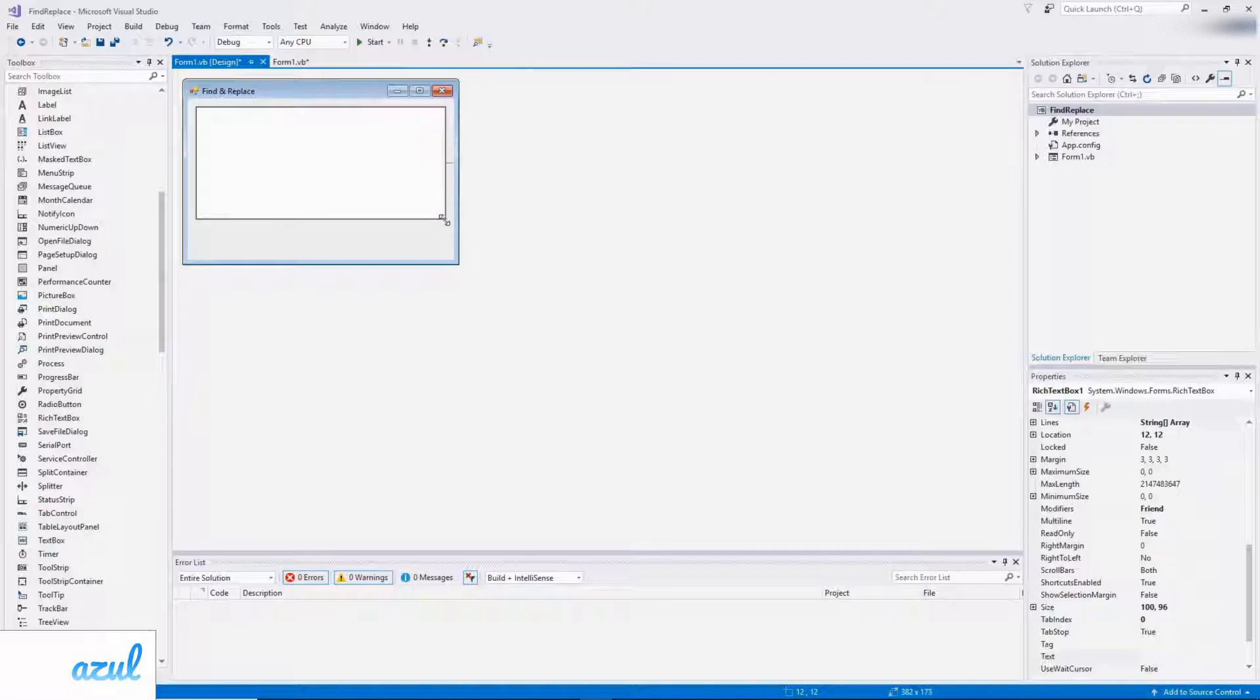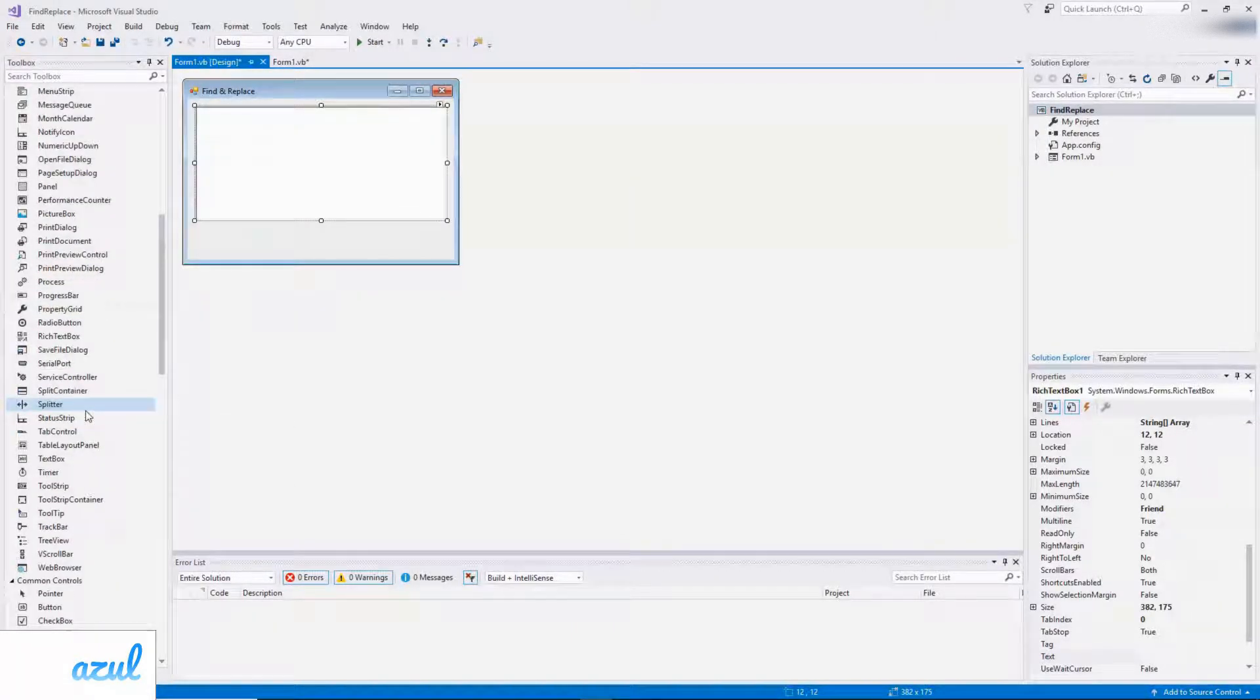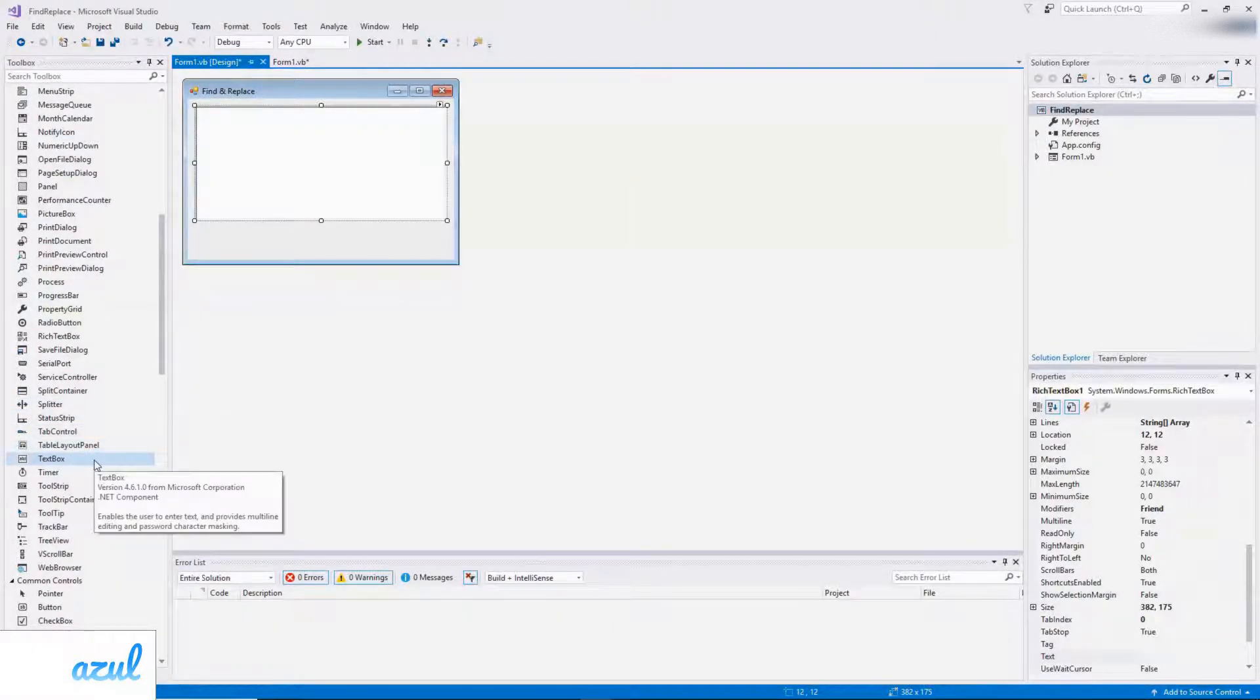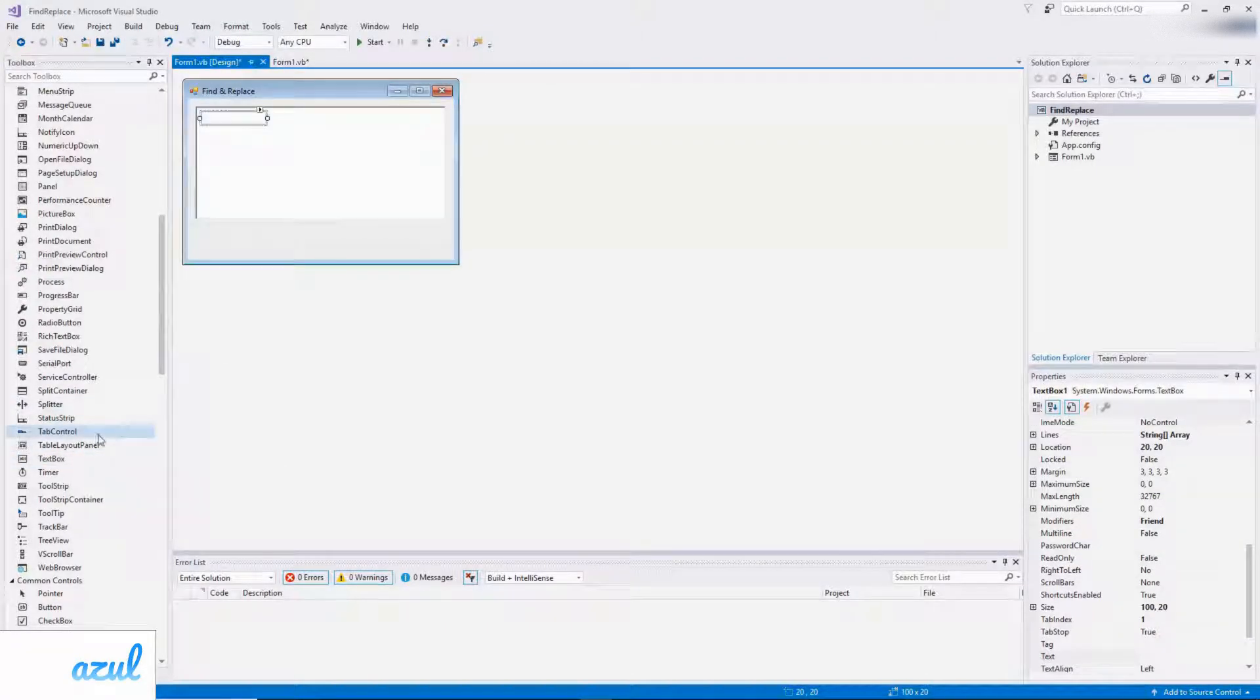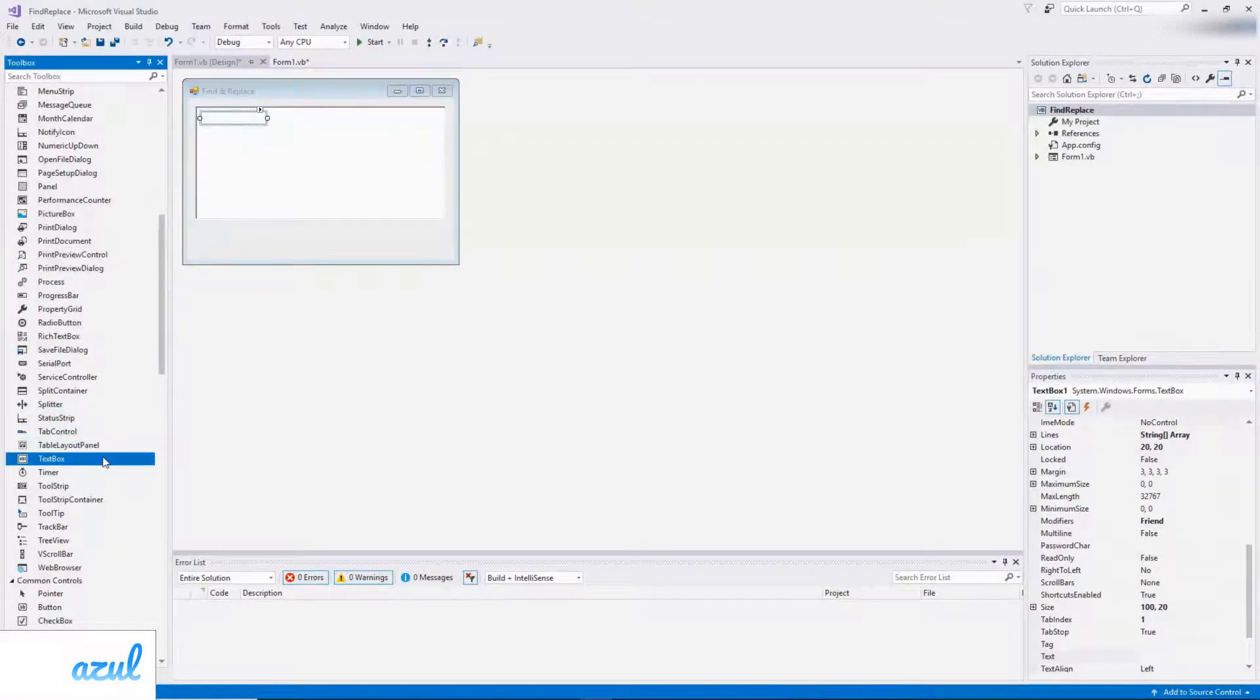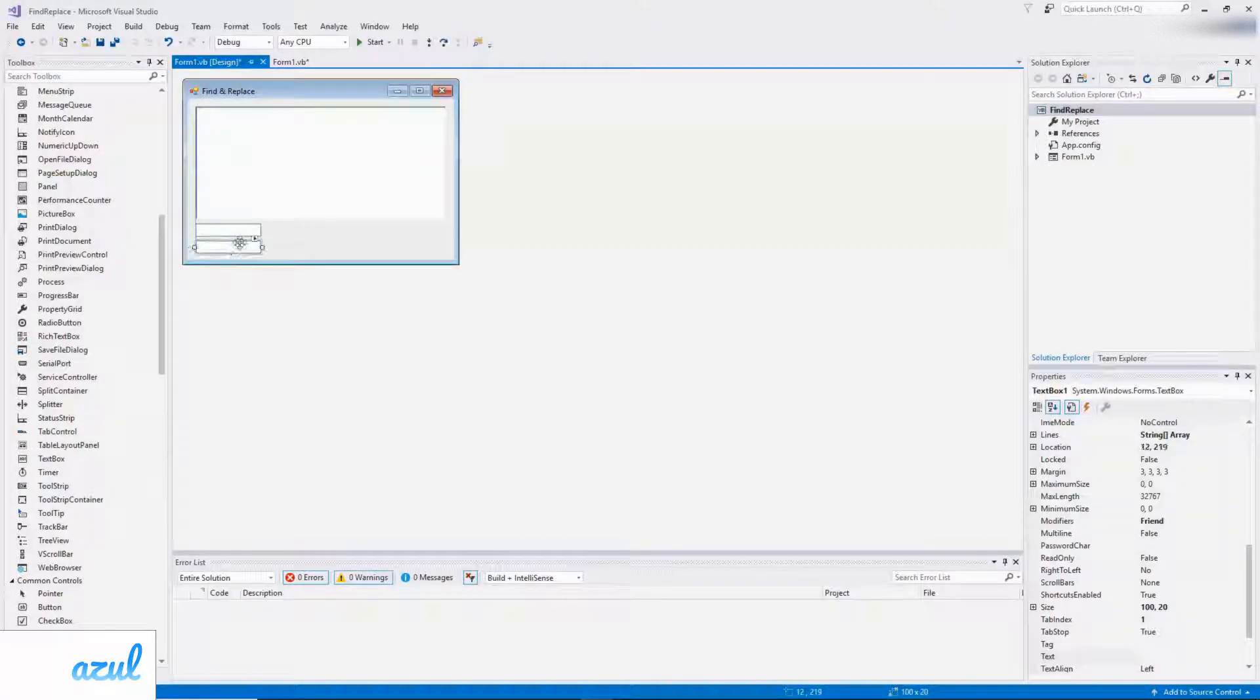And then I'm going to add two text boxes. So one for the search criteria and one for the replace function.